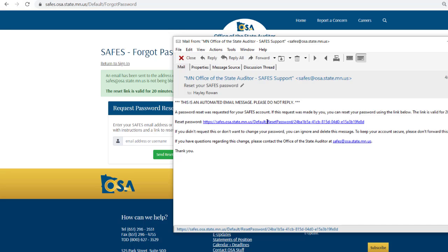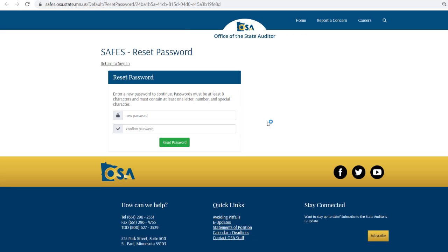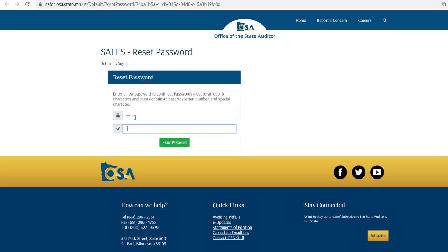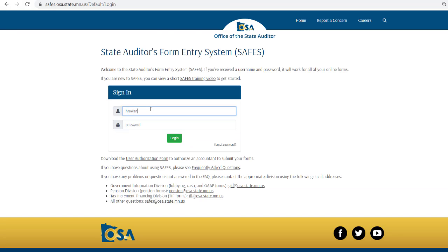Click on the link to be directed to the SAFES reset password page. Enter a new password and repeat the new password to confirm that nothing was mistyped. This will return you to the SAFES login page and a confirmation email will be sent. Enter your username and password and then click the login button.